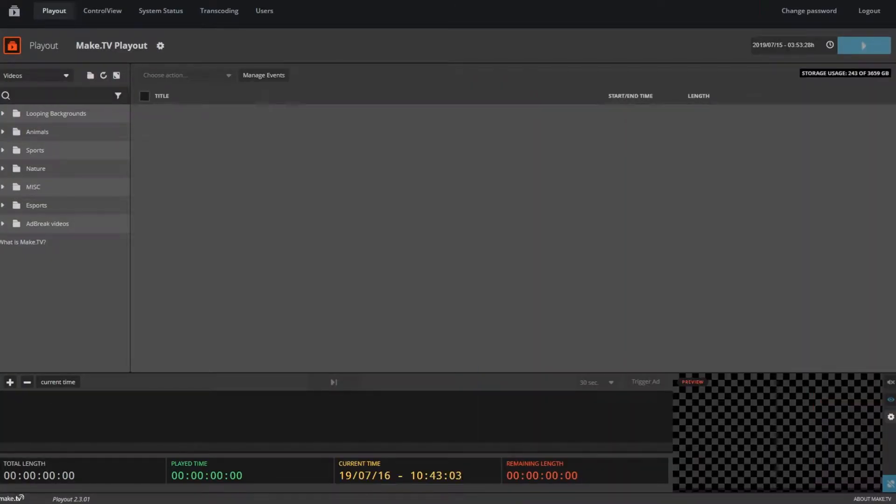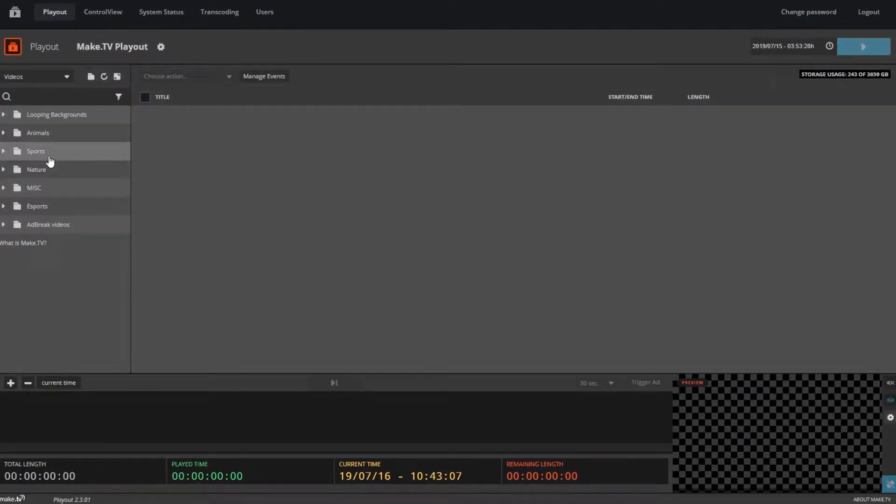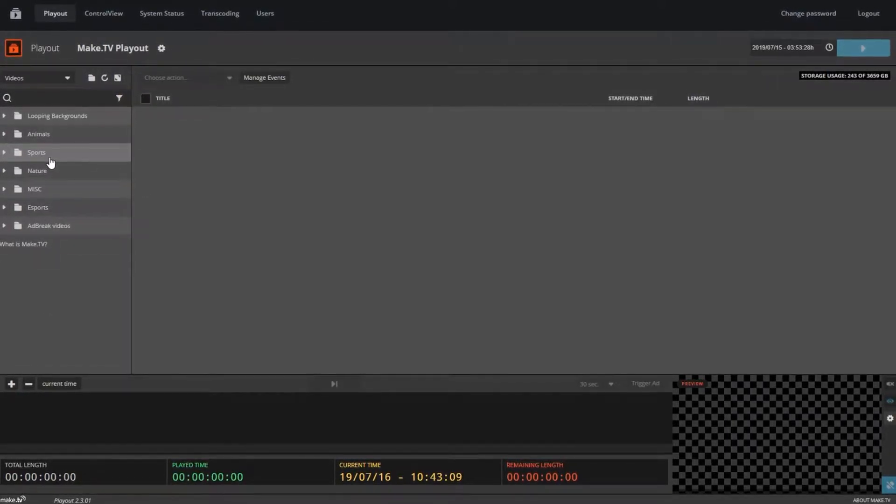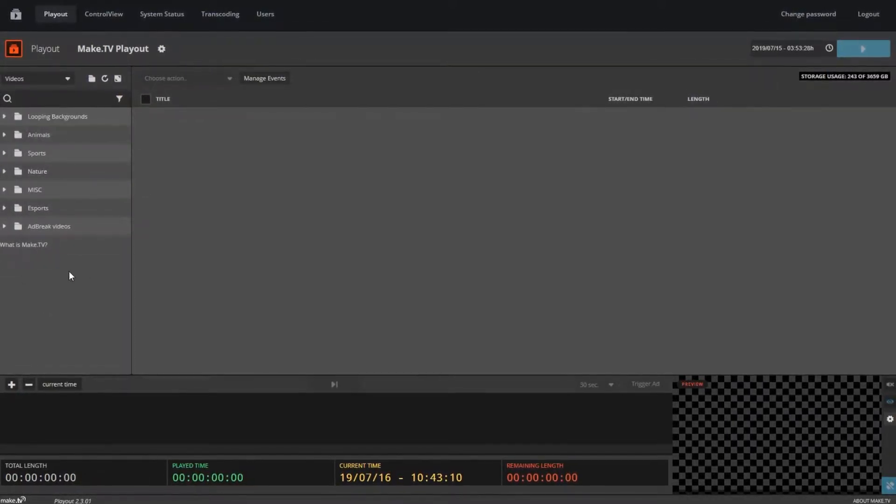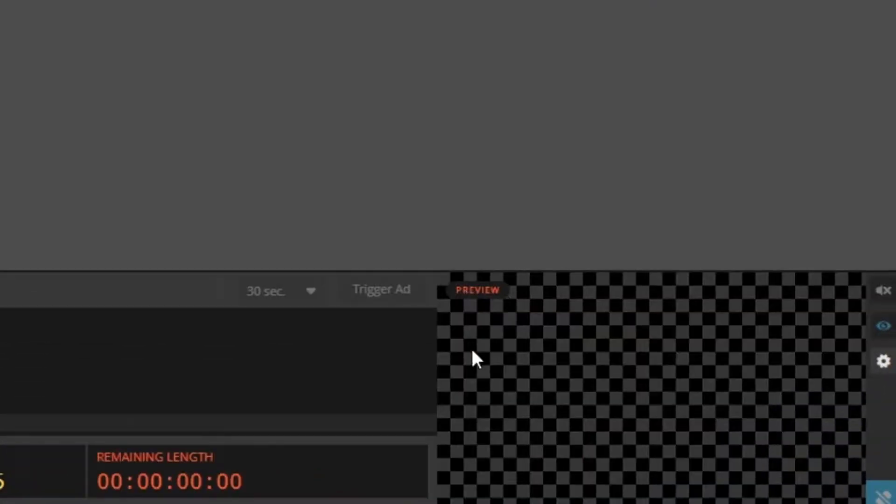Before we get started, let's go over the user interface. On the left side is your content library. Everything you upload to your instance will show up in the panel here. In the center is your program and in the bottom right is your preview monitor.